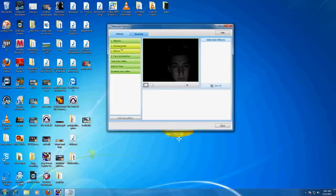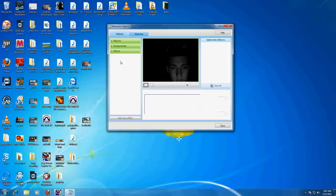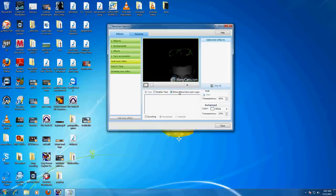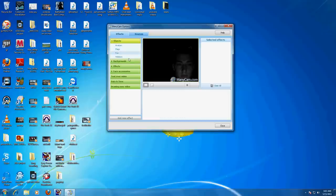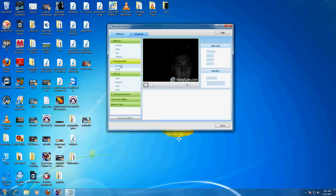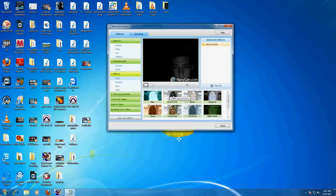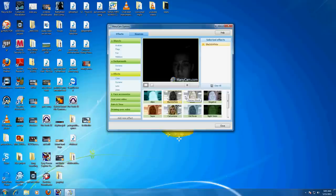You can play with effects and whatnot. There's gonna be a ManyCam logo at the bottom of your screen, so go ahead and uncheck that box if you don't want it. You can do some cool effects.